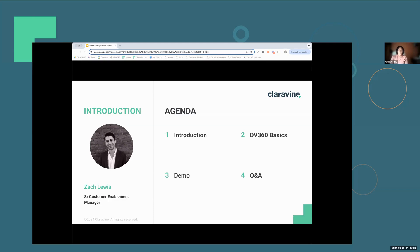So keeping our agenda light and tight with reviewing what DV360 is and then jumping right into the demo. We'll wrap up with questions, so feel free to use the Q&A feature located at the bottom of your Zoom window. But without further ado, here's Zach.